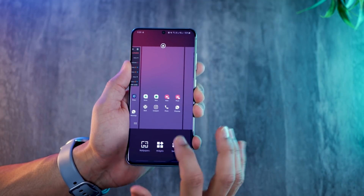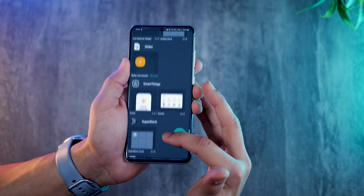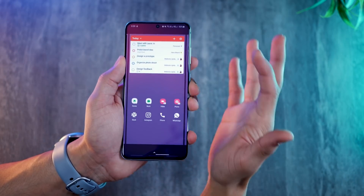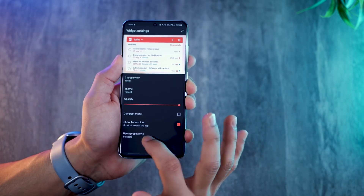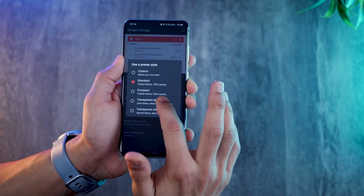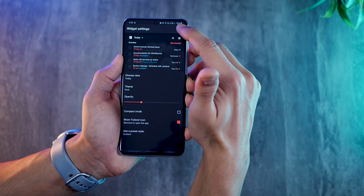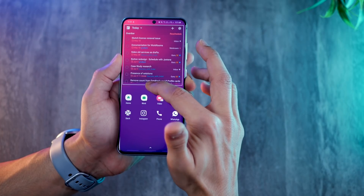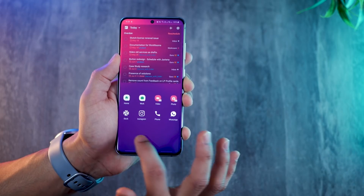Now you need the Todoist widget where all your tasks are organized. Long press on the home screen, go into widgets, and look for the Todoist widget. You may have another task organizer that also has a widget. I can customize it — I set it to a transparent dark preset style, adjust the opacity to a lighter setting, hit OK, and then resize it so I can see multiple tasks together.